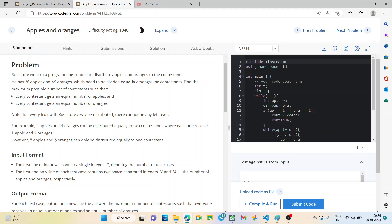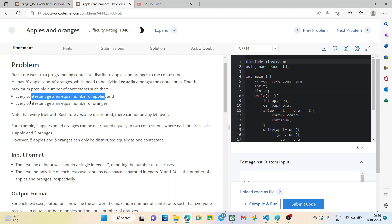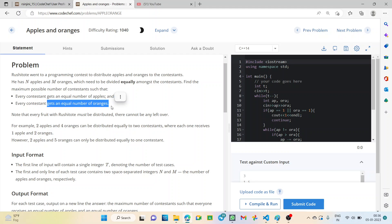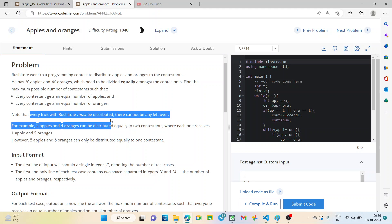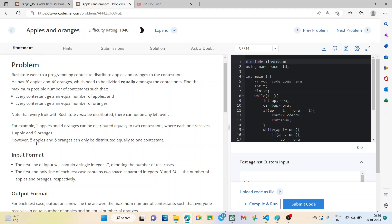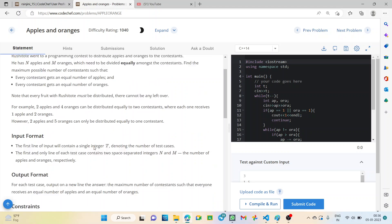Rashi Toti went to a programming contest to distribute apples and oranges to the contestants. He has n apples and m oranges which need to be divided equally amongst the contestants. Find the maximum possible number of contestants such that every contestant gets an equal number of apples and an equal number of oranges. Note that every fruit must be distributed and there cannot be any leftover.